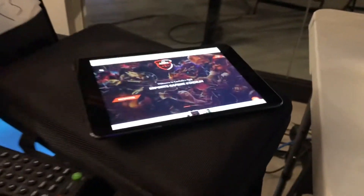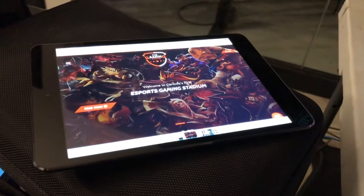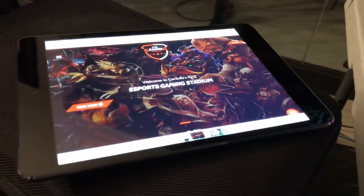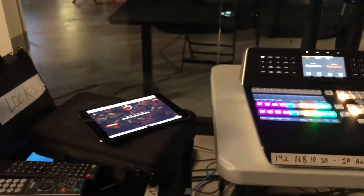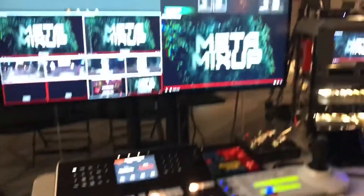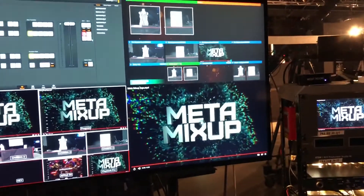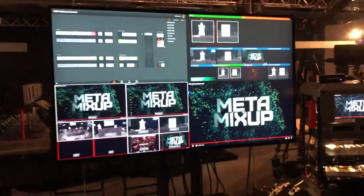Over here we have the iPad that the hosts would be using, and this one can be controlled by Steph in Nashville. But for the purpose of the test today, I will be running that one. Let's take a look at the test and you can sort of see the latency in real time.